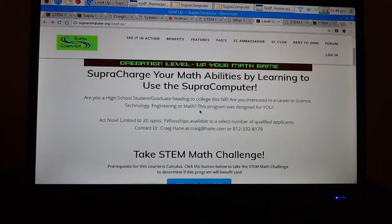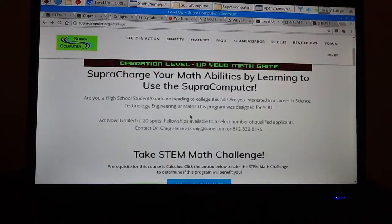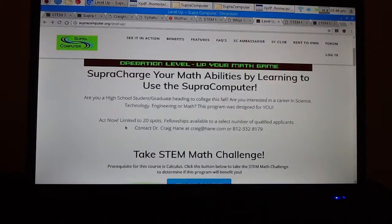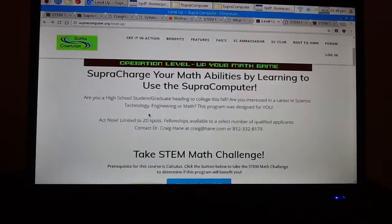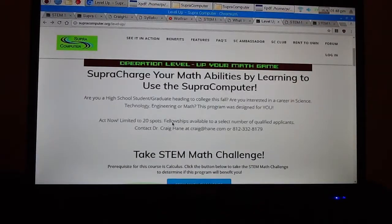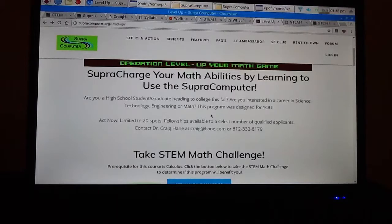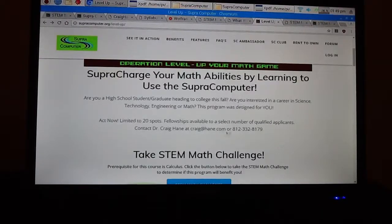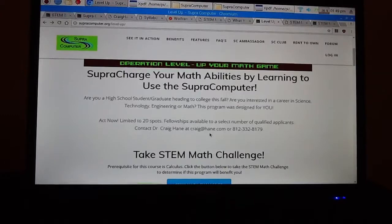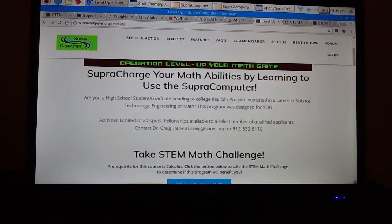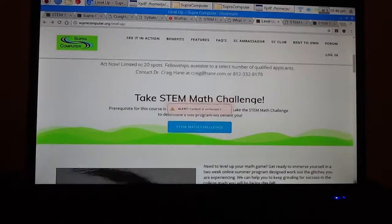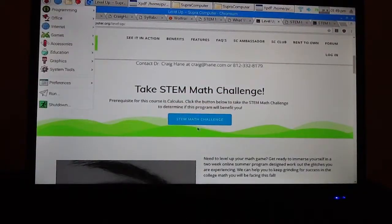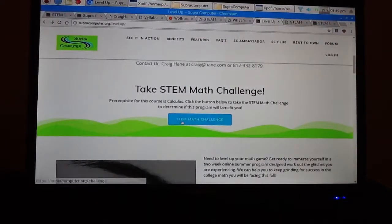By supercharge, I mean make your math abilities go beyond what would be ordinary math abilities that you probably have learned so far. So this is actually aimed at students that are high school graduates that are heading to college this fall and that are interested in studying some type of STEM subjects. Now, math, as we've already talked about, is a great barrier and the super computer now is a tunnel through that barrier. There are going to only be 20 spots that are going to be awarded into this program, as you'll see below. And there will be some fellowships available for qualified applicants. So you can contact me by calling me or emailing me if you are interested in this and want to do it. Now, I'm going to let you go ahead on your own now and go to this website and peruse it. And what you may want to do is take the what we call the STEM Math Challenge.